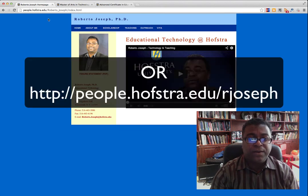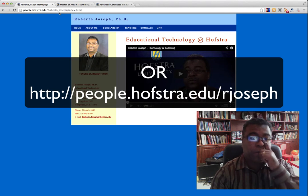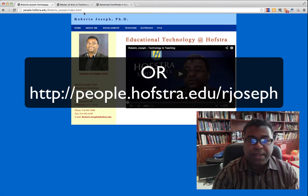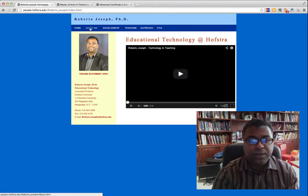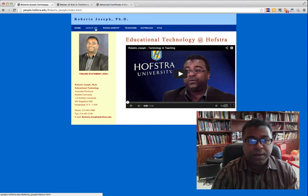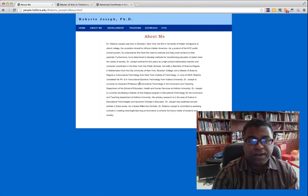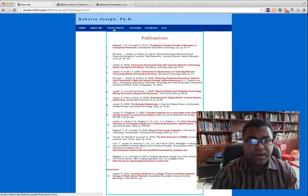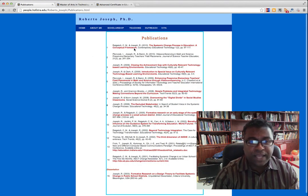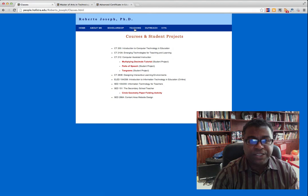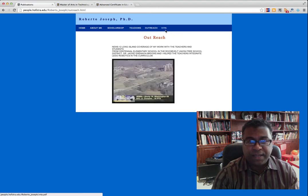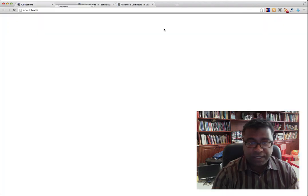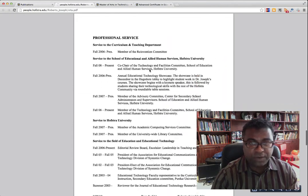I want to point you to my website here. It's people.hofstra.edu/Roberto_Joseph/index.html. You'll see my picture, there's a video of me, you can read my background and find out other stuff. You can also access my publications and download them, my teaching and outreach, and my Vita — though I warn you, it's over 10 pages long.